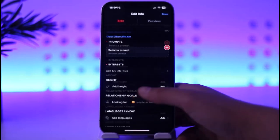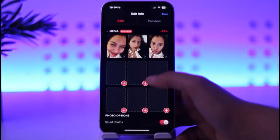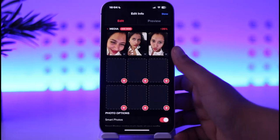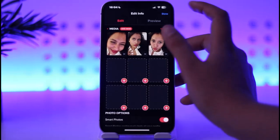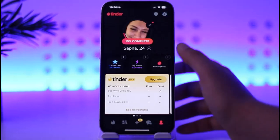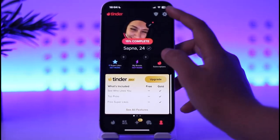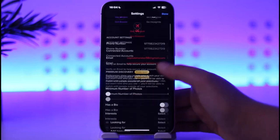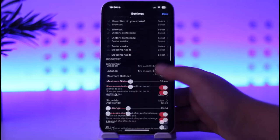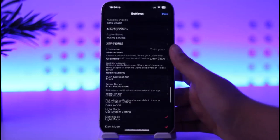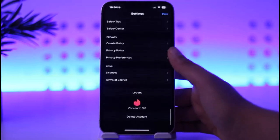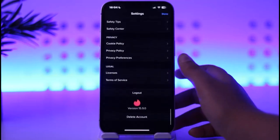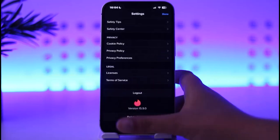Unfortunately, you do not have an option to simply edit your name or age. For that, you have to go back, go to Settings, and delete your account permanently.